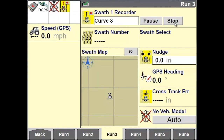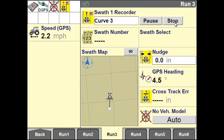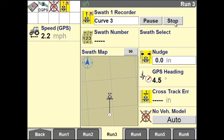Now start driving your vehicle within the field. As you are driving your curve within your field, the display will be collecting GPS points along your curve.